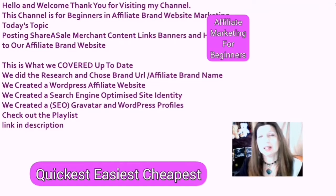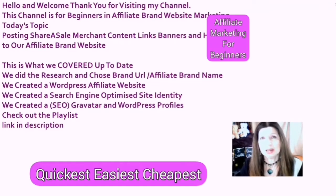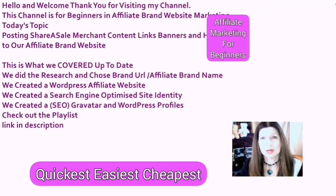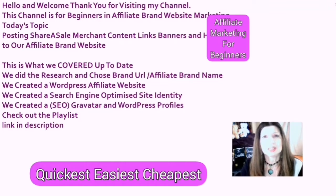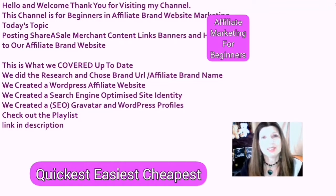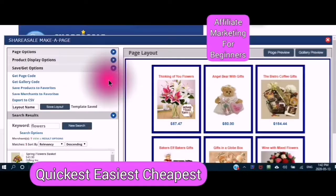Today I take you to the back end of WordPress, into the dashboard, and also into the Share-A-Sale merchant content. Stick around. I give you just the facts. Let's get down to business.